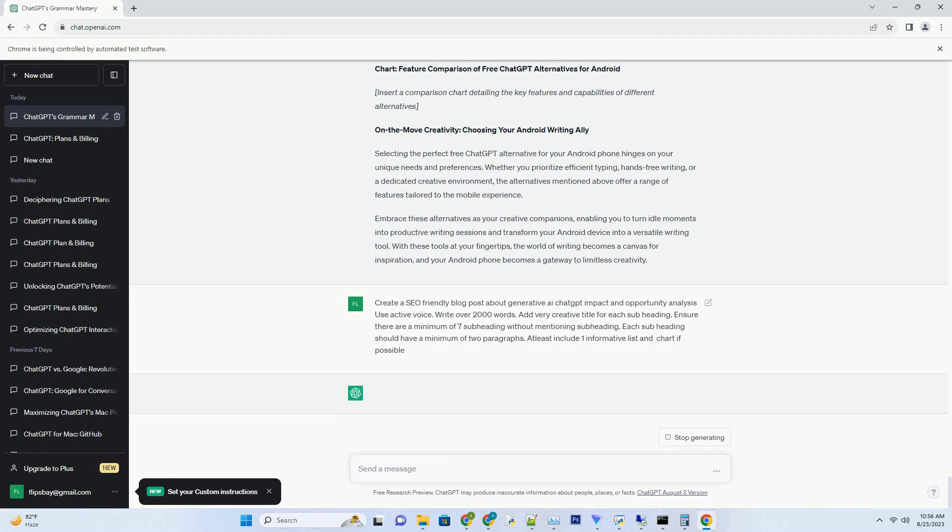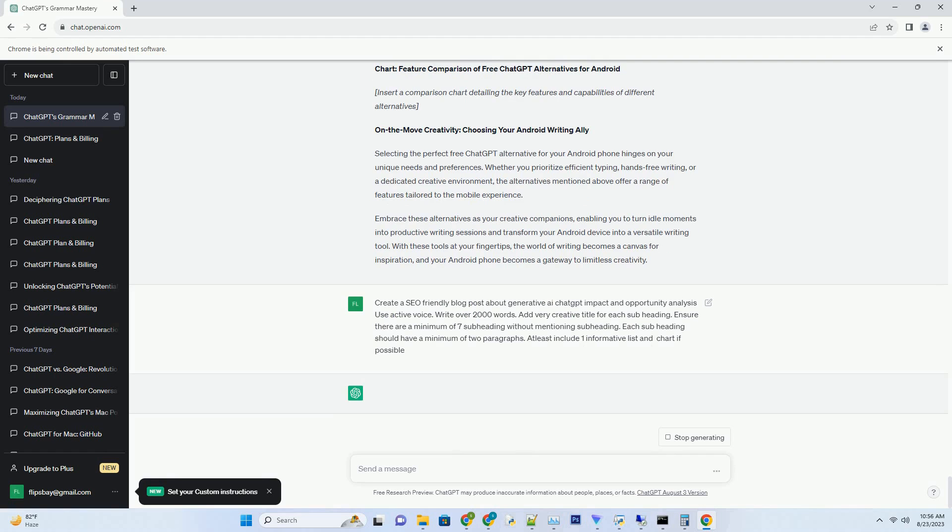Insert a timeline chart showcasing the evolution of Generative AI's impact over time. Avenues for innovation: exploring the future with Generative AI. The opportunities presented by Generative AI are limitless, and the future promises even more innovative applications. As AI models like ChatGPT continue to evolve, we can expect advancements in areas such as medical diagnosis, personalized learning, and interactive storytelling.